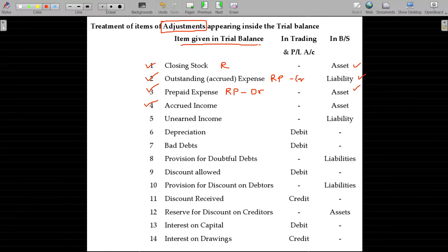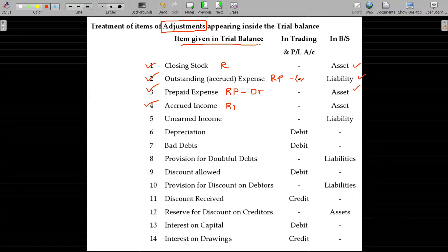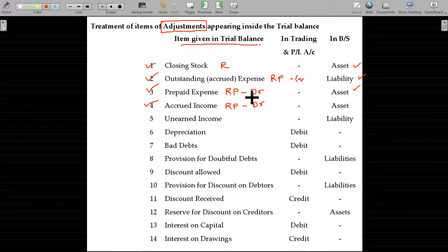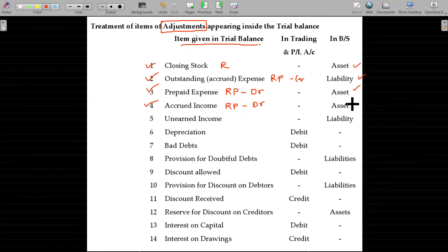Accrued income — representative personal account — and also debit, because the income is supposed to be receivable, it is an asset for you. Debit balance will go to the asset side.